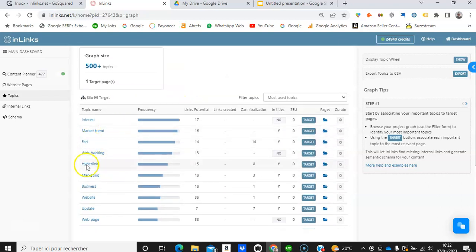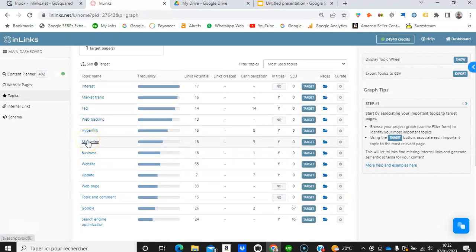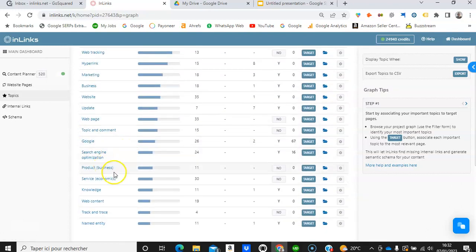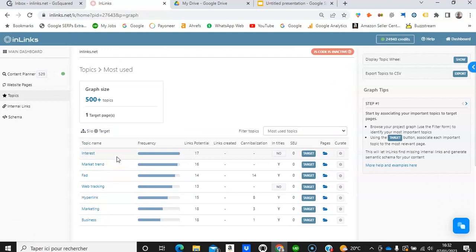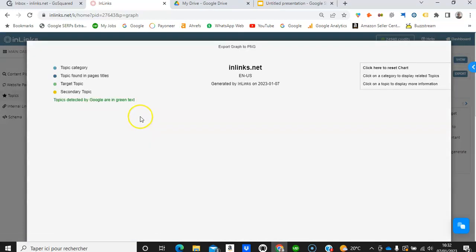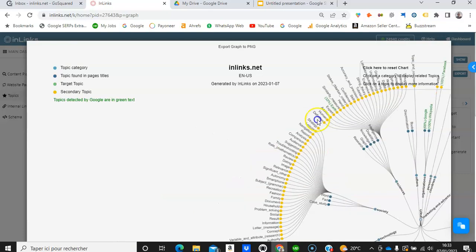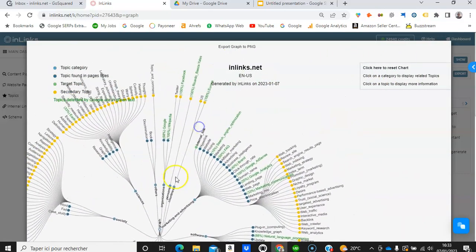This is a list of entities having been recognized by the Inlinks NLP on Inlinks.net. You can see some of the entities relate to market trend, web tracking, marketing, web page, search engine optimization, and so on. If you want to have a look at the full topical map of the website you can click on 'Display Topic Wheel' and then click 'Show'.